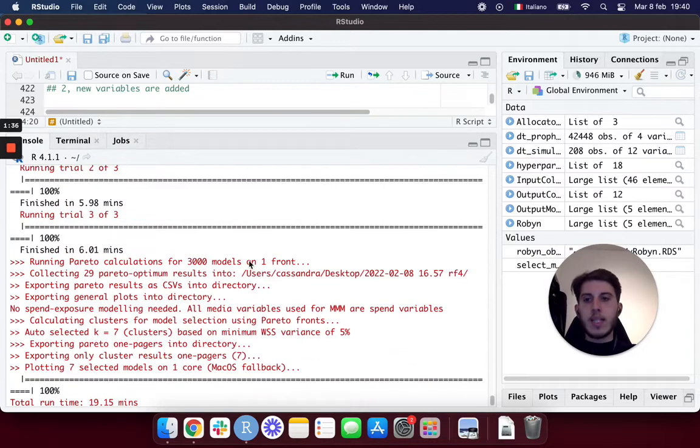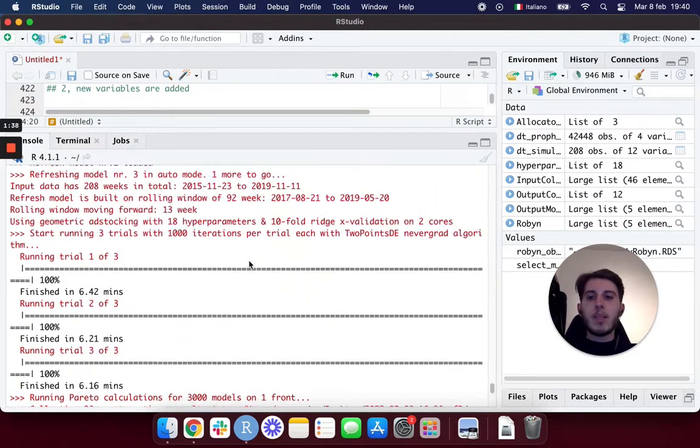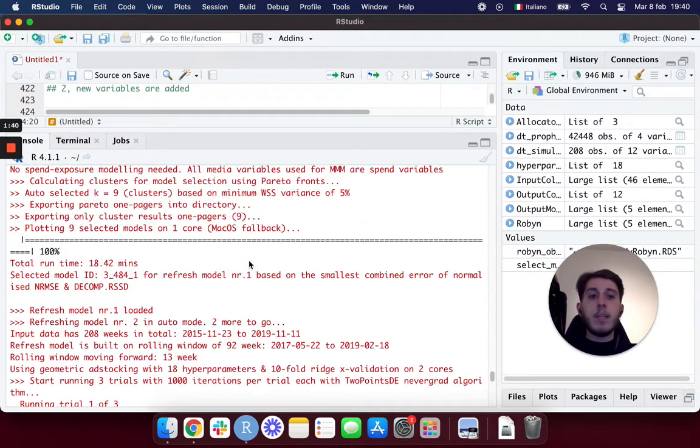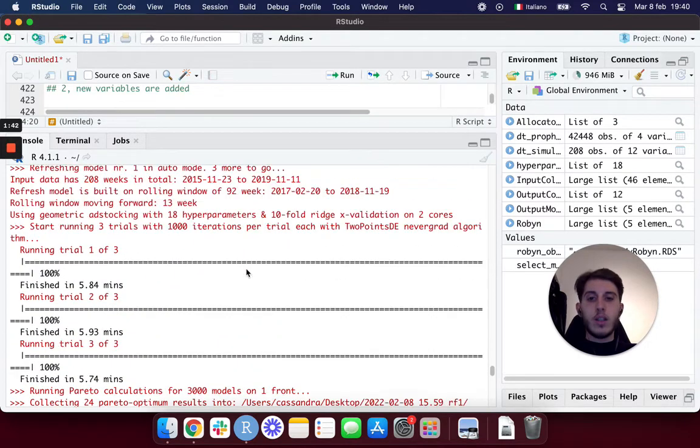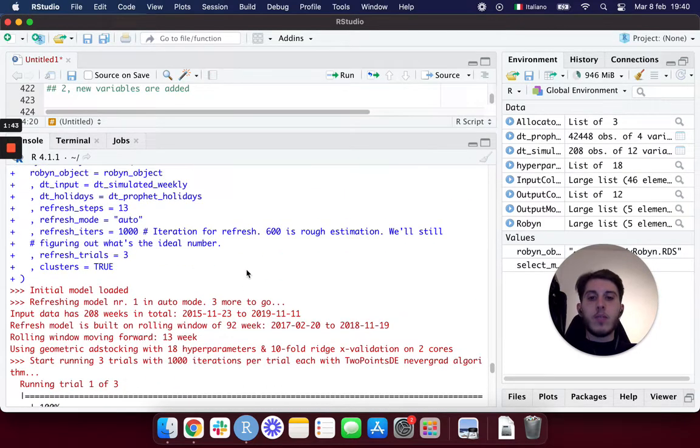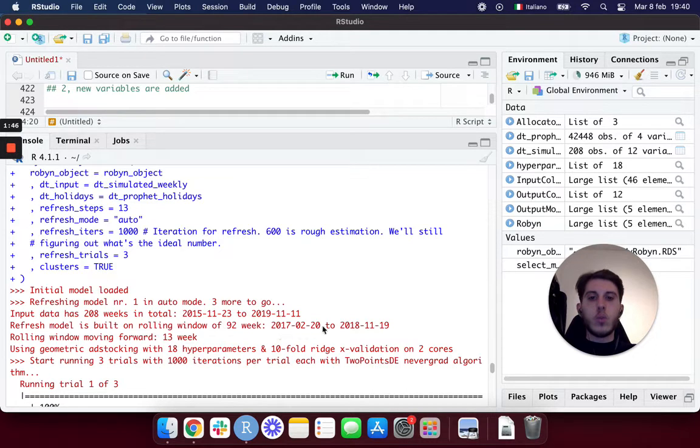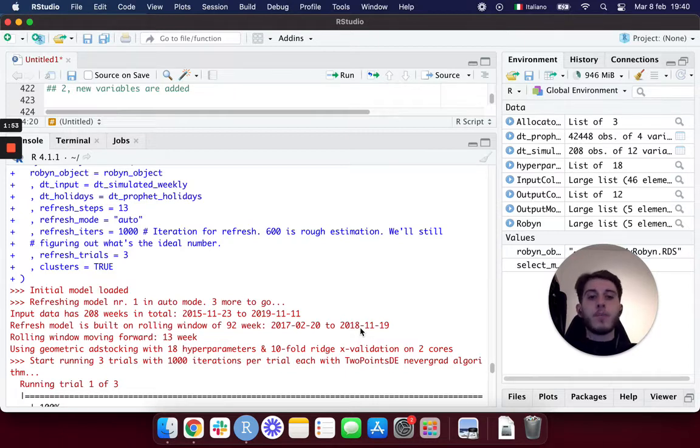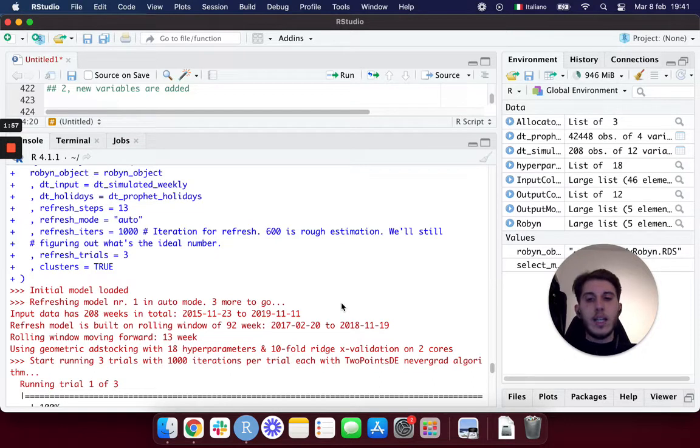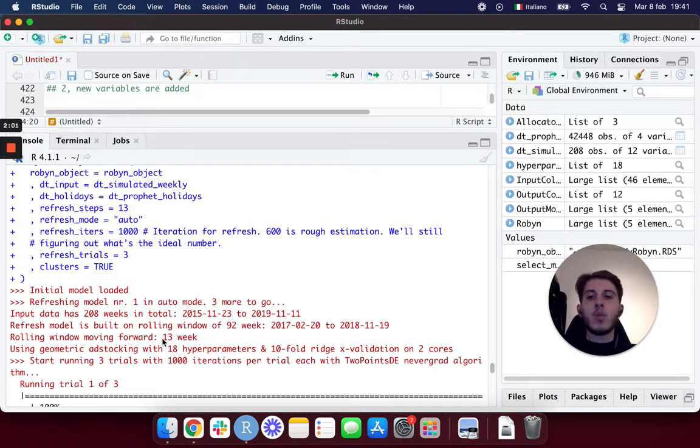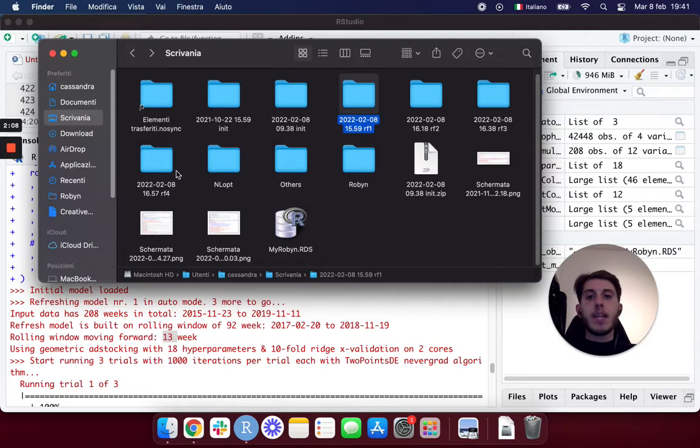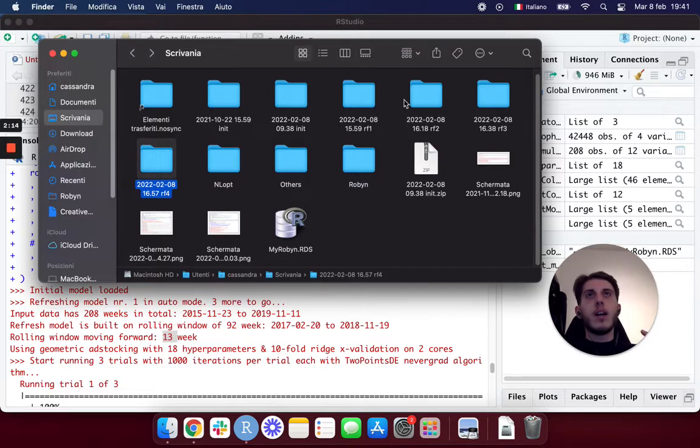I've already executed this code, as we can see in our console down here, just to save time in this video. What happens here is that we built our initial model on a rolling window of approximately 92 weeks, so it's basically up to 2018 November 19th. By giving Robin the whole data set again, the whole dt_simulator_weekly data set, and asking them to move forward of 13 weeks, what happened is that Robin built us not only one refresh but actually four.